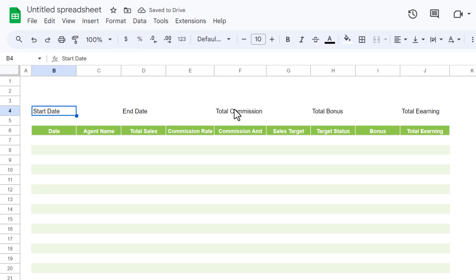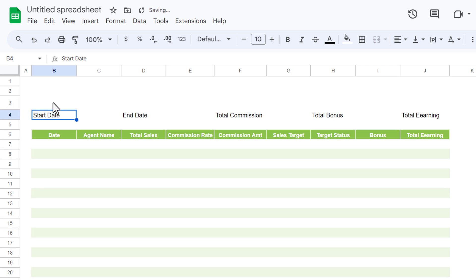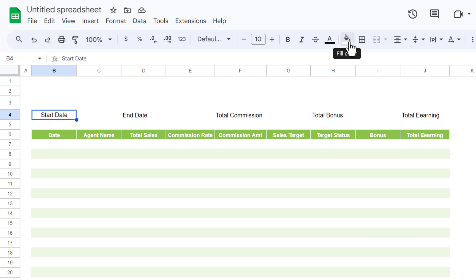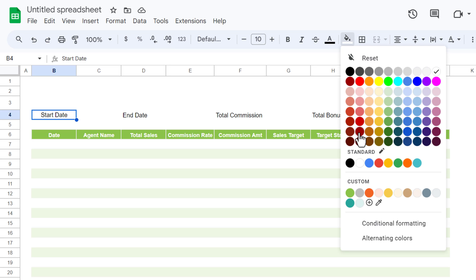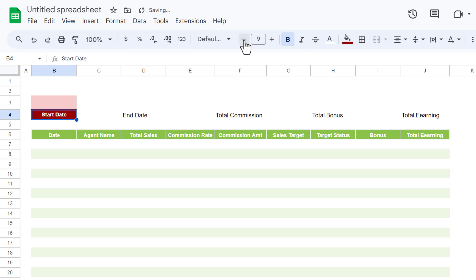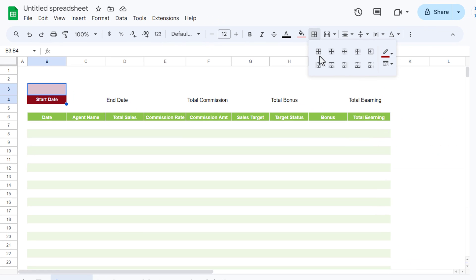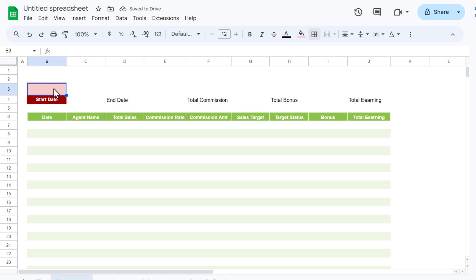Quickly format the top section: increase row height for row 3, select the label cells, align center and middle. Fill the label cells with a dark color and the value cells with a lighter color from the same theme. Set the font to white and make it bold. Adjust font size to around 12, then apply a dark-colored thick border using all borders.